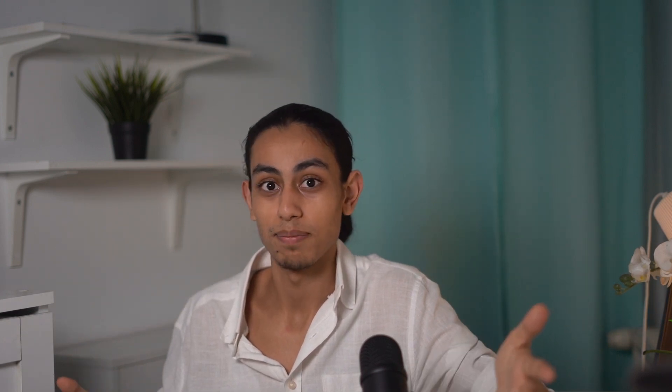Before I go to my laptop, I want to tell you that you can find the links for Brave and Vivaldi in the description, so you can click on them to download one of these browsers or both of them.